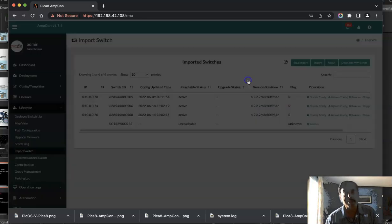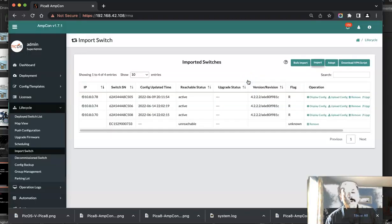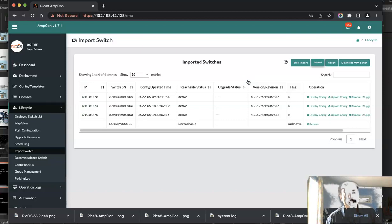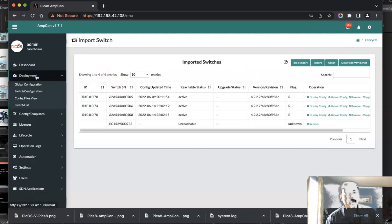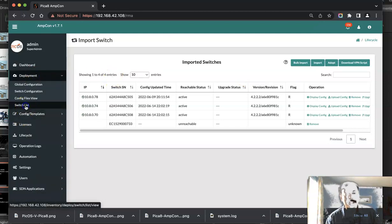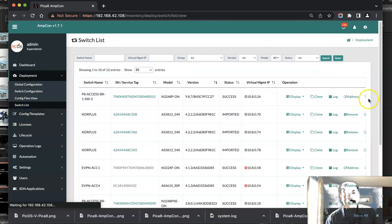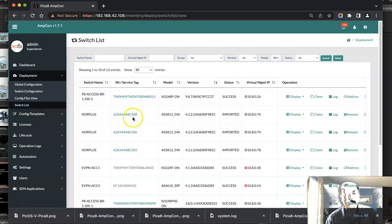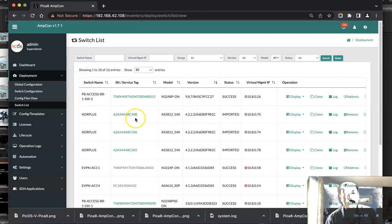It will take about two minutes to import the switch and you will see a dialog saying Successfully Imported. After that you can verify by going to Deployment Switch List and here you will find the serial number, the one we just imported. Click that.